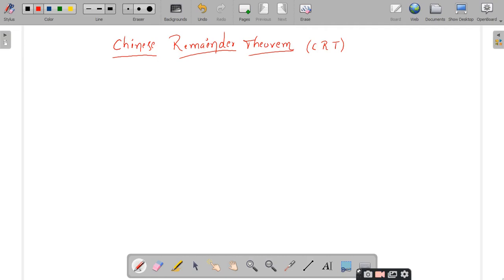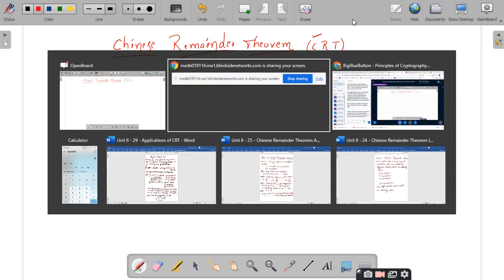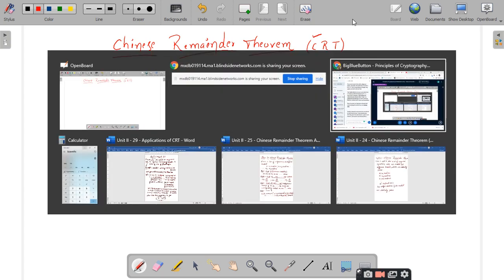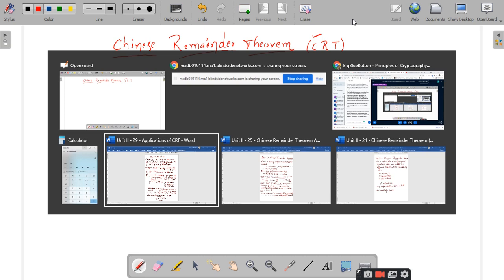Good afternoon to all the students. In this session we are going to discuss the Chinese Remainder Theorem, which in short form we will call CRT. We have two different applications of the CRT which we will discuss at the end of the session. Let us start the discussion on what the Chinese Remainder Theorem is and what we are going to use it for.